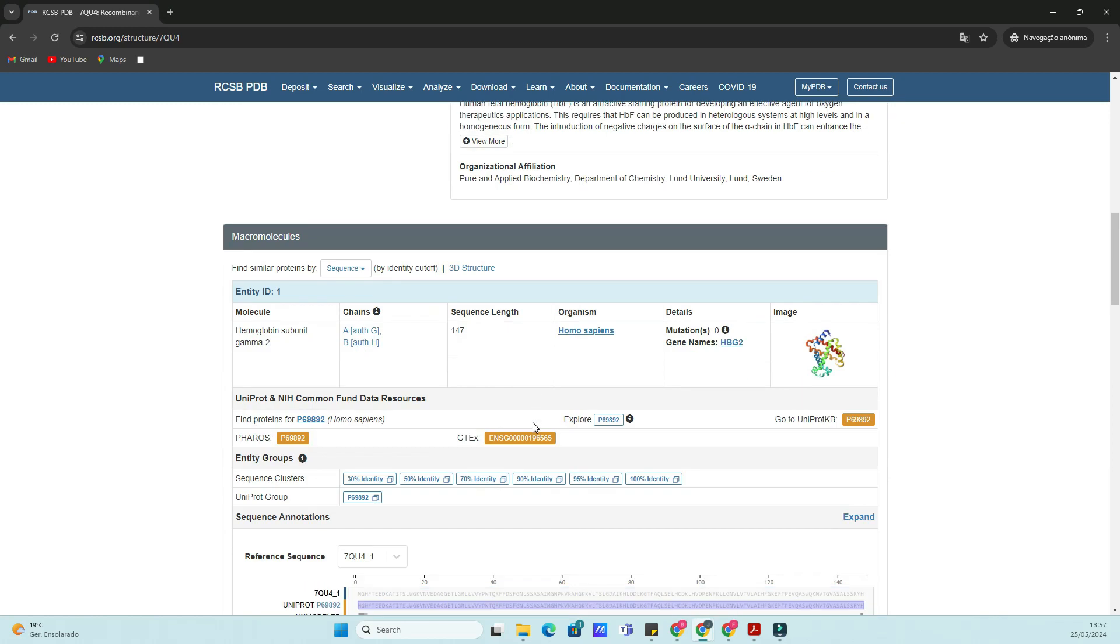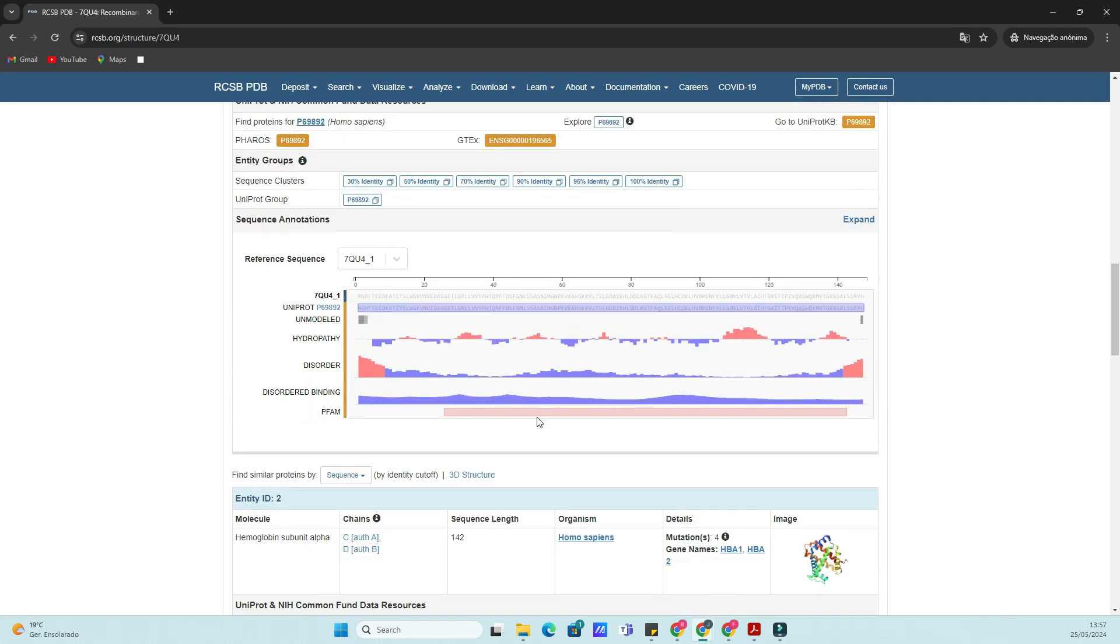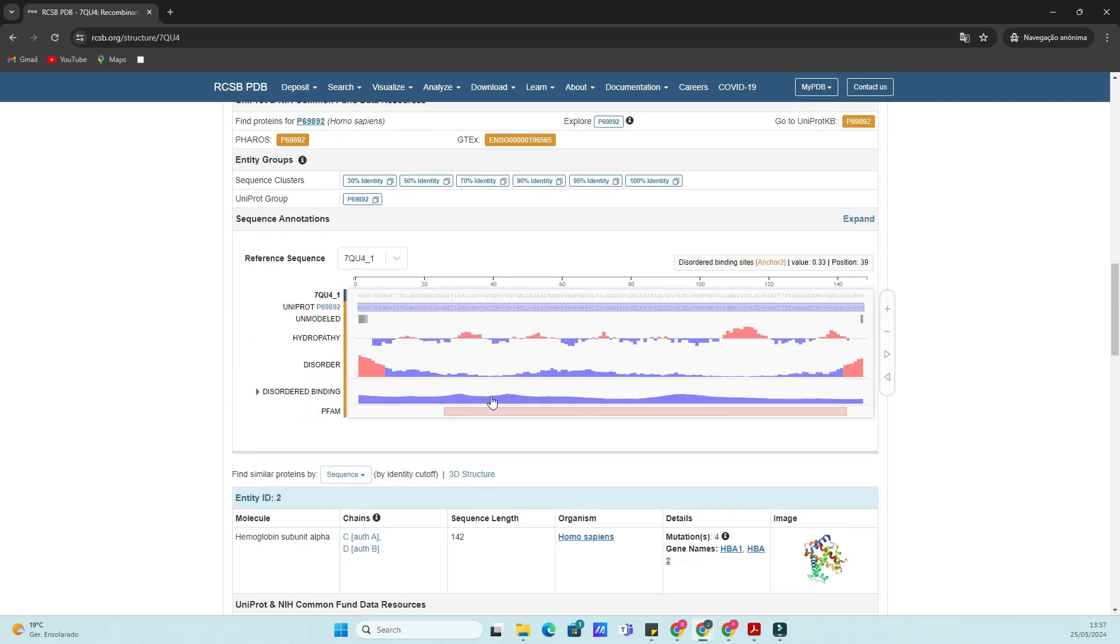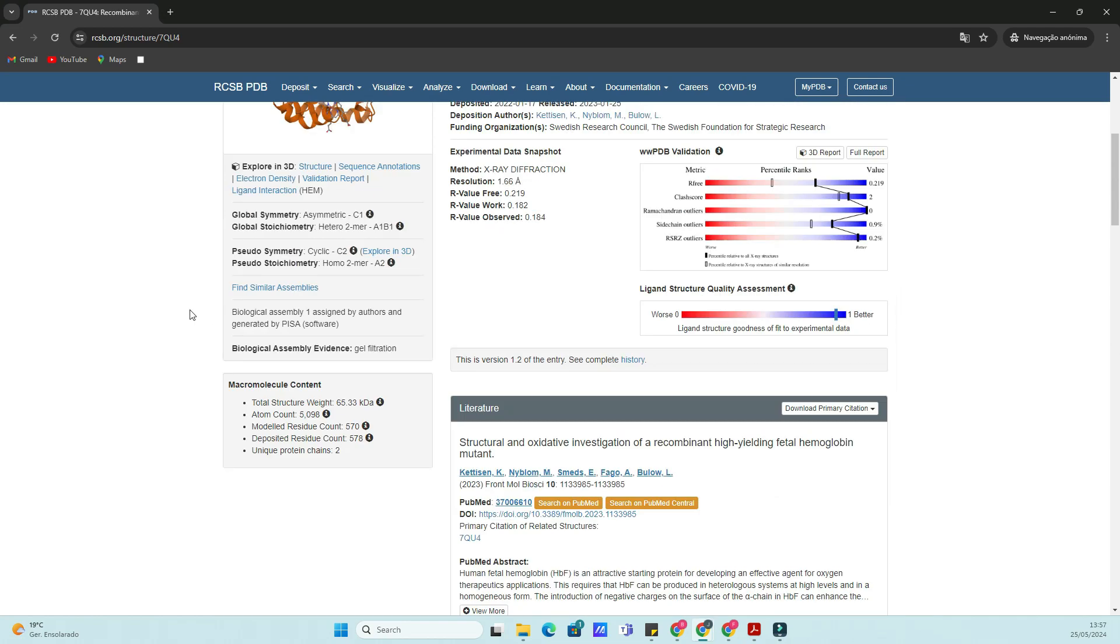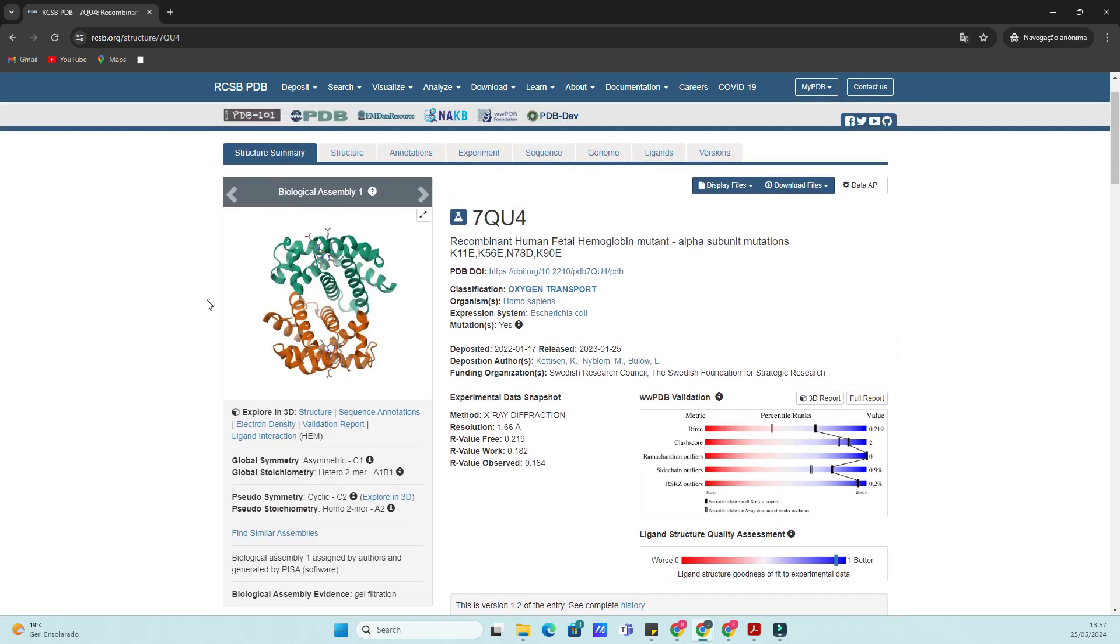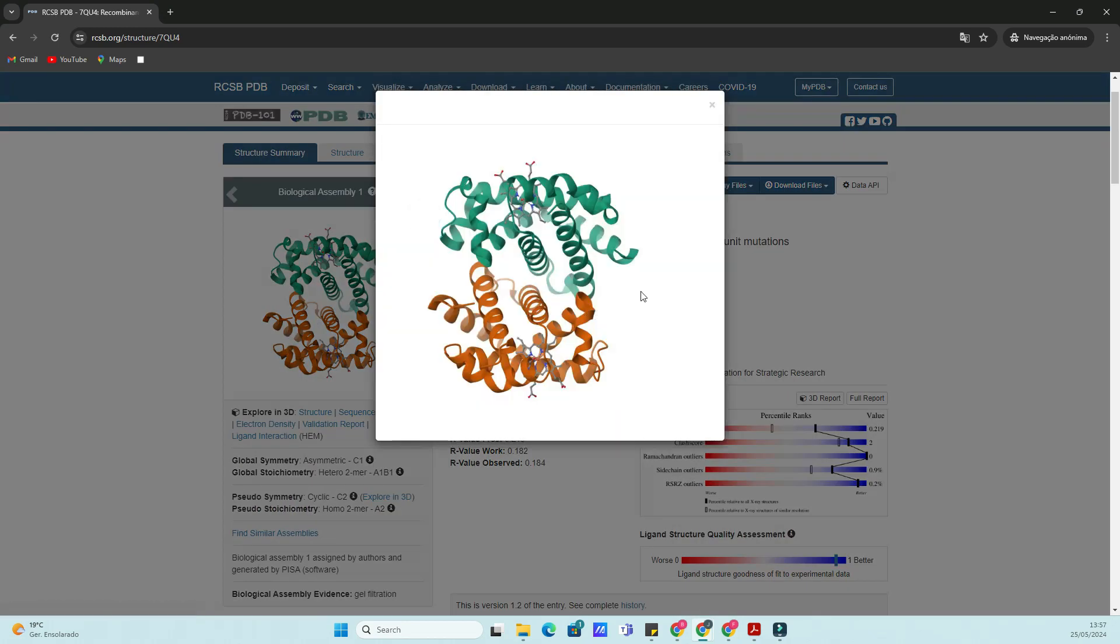Let's add Homo sapiens as a filter. You'll see a list of search results. Each entry represents a different structure of hemoglobin that has been deposited in the PDB. Let's click on the first result.